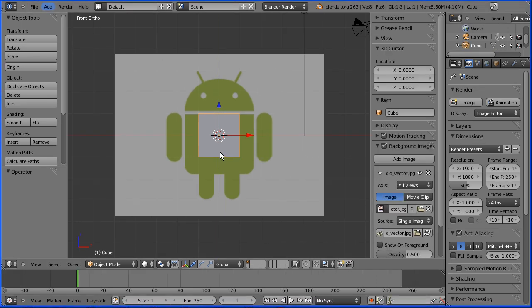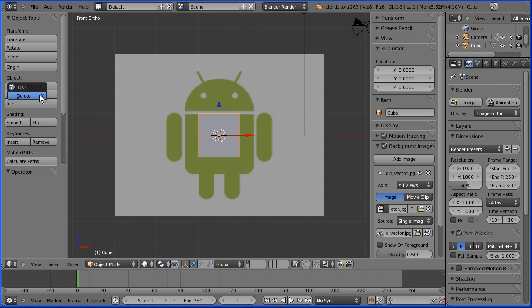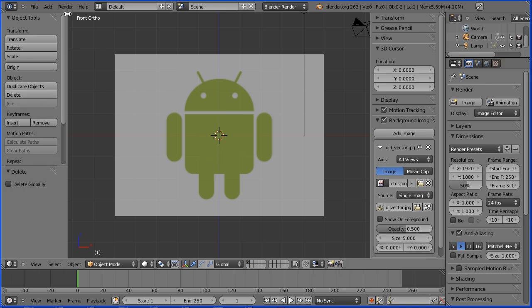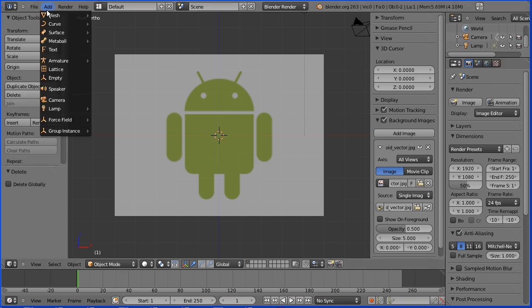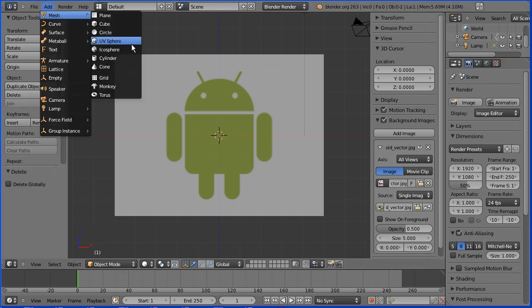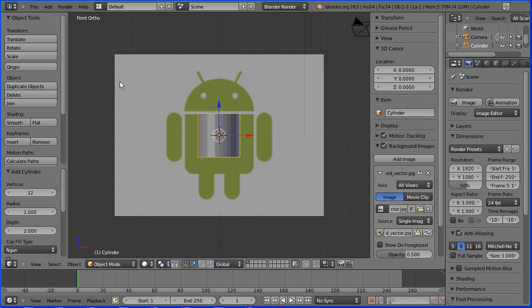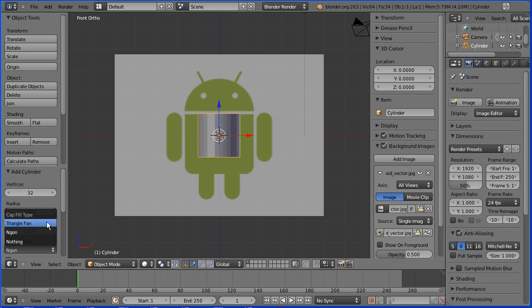With the cube selected, press the Delete button, then Add Mesh Cylinder. In the cap fill type, change NGON to Triangle Fan.